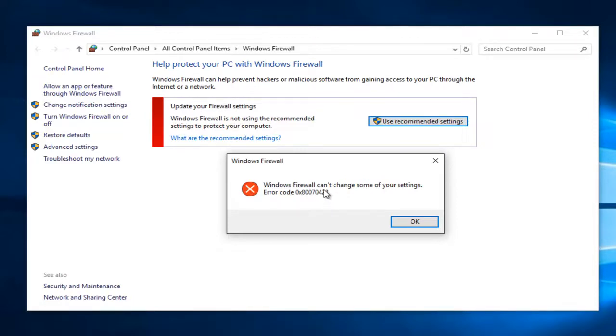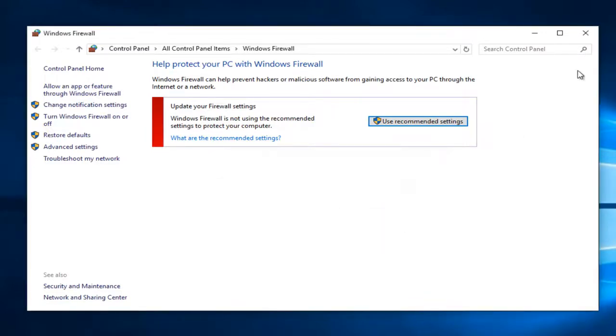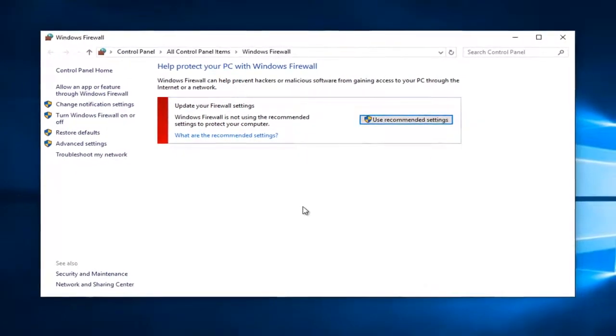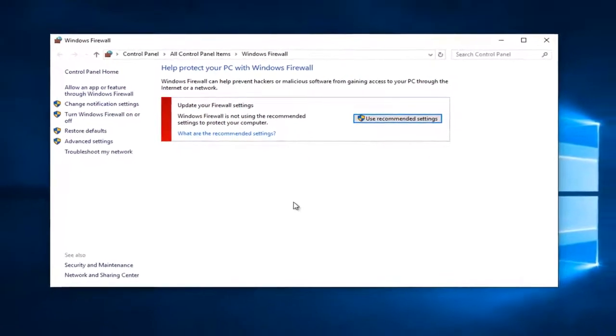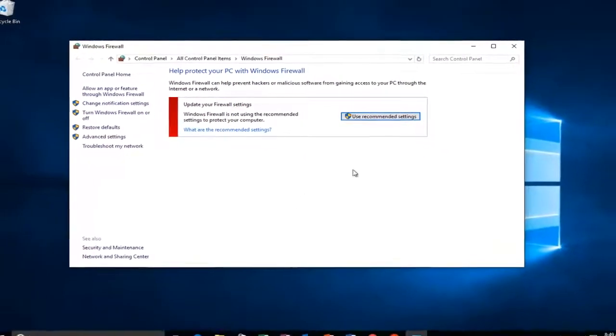I believe this error code is a little bit different than the one you might be getting in Windows 7 and maybe Windows 8. I think the last three numbers might be a little bit different. So we're going to just left-click on OK. But the solution to this error would be the same for all three operating systems.